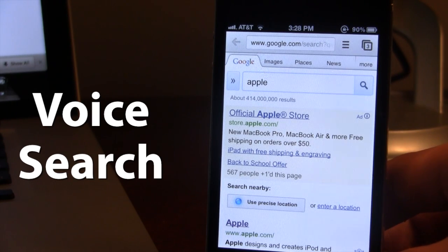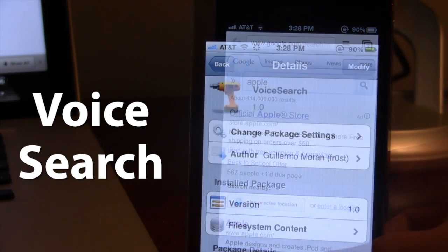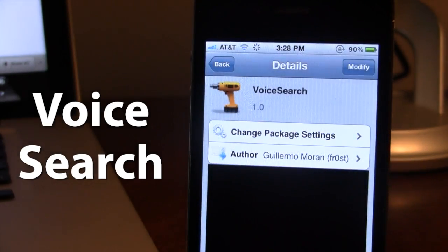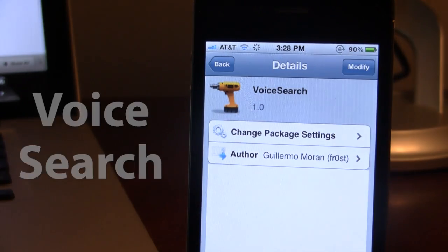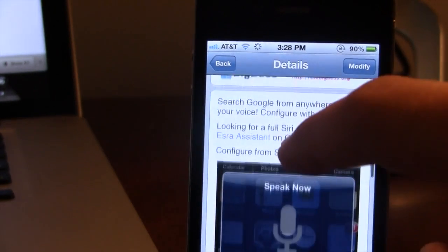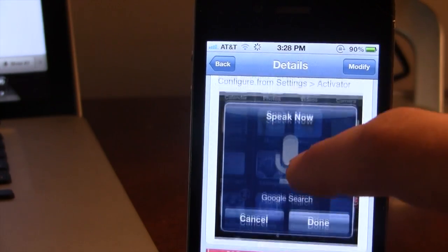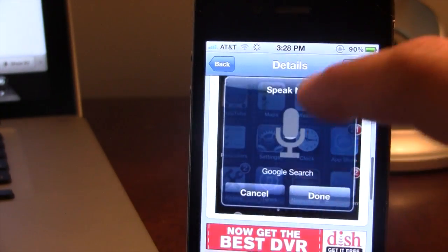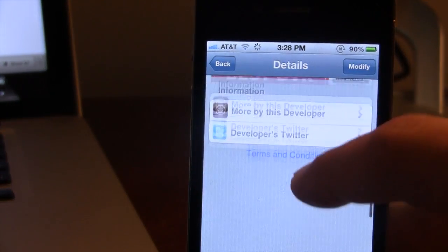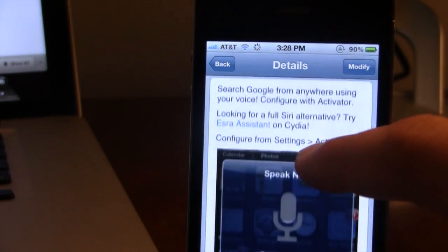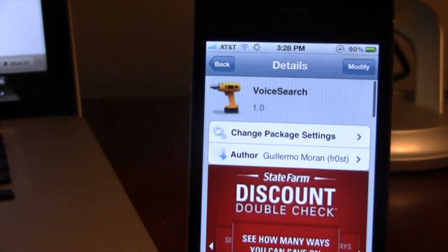So guys, this is Voice Search, and it allows you to search Google from anywhere using your voice. If interested, you can head over to Sidious Big Boss Repo and pick up Voice Search for free. If you guys do like these videos, don't forget to give a like, leave any comments below, and don't forget to subscribe to stay updated. Thanks guys.